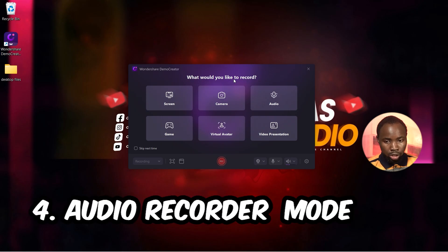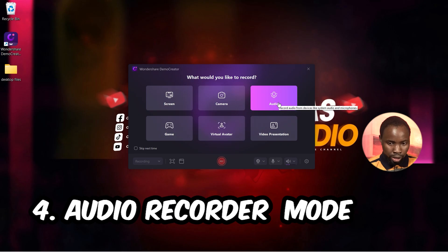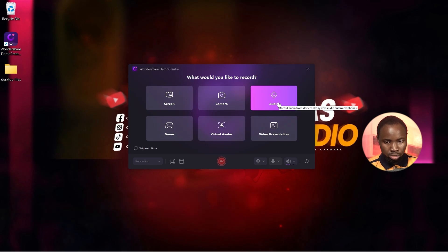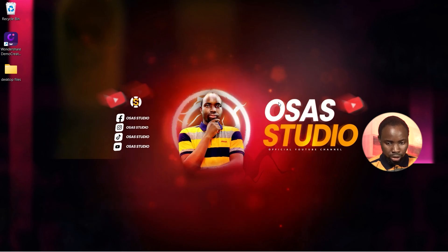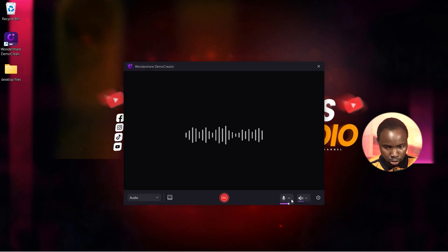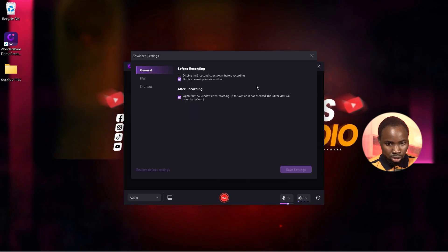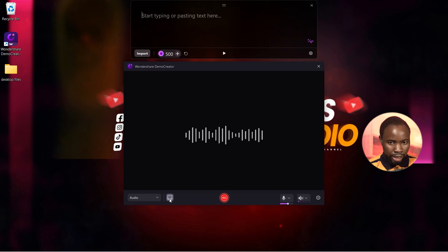Another feature is the Audio Recorder. Click on it to select your microphone. Under Settings, you can make adjustments to your audio and set where to save your recording. You can also enable the teleprompter mode.